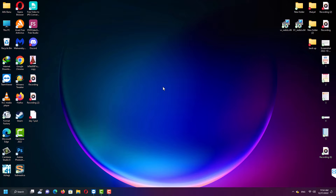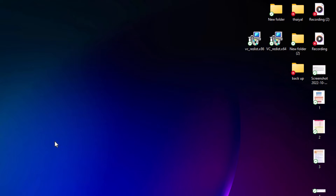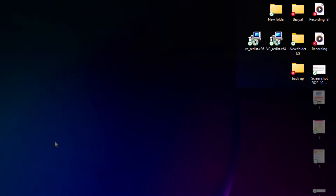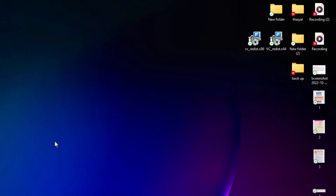Hello everyone. In this video, I'll show you guys a quick fix or an answer to a question you may have had for a long time. This is for beginners. You may have wondered why there is a green tick and red X marks on all these icons on the desktop.